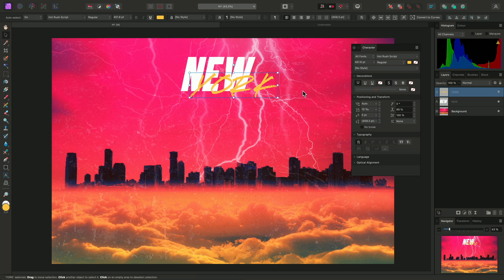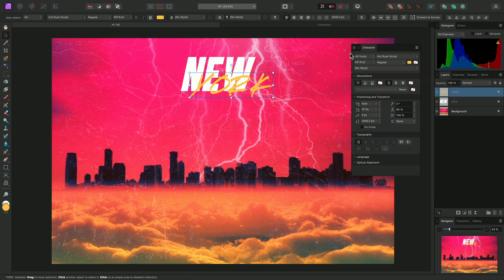Notice the horizontal scale on the Character panel is also changing.